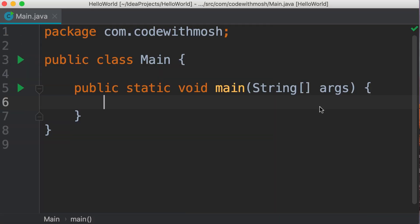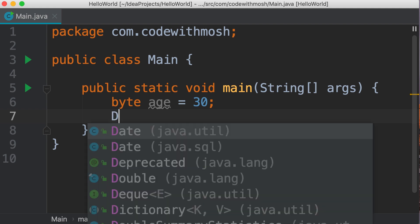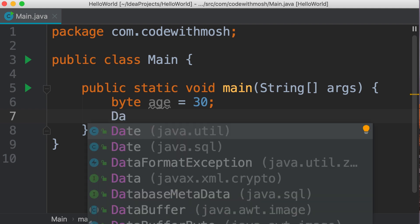Here in this program, first I'm going to declare a primitive type. Let's say byte age equals 30. Now, declaring and initializing a reference type is slightly different from primitive type. Let me show you. Let's type date.